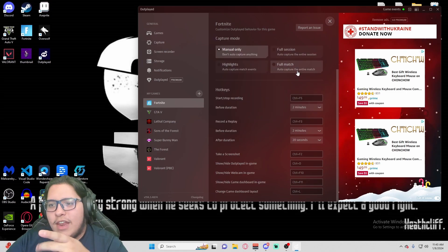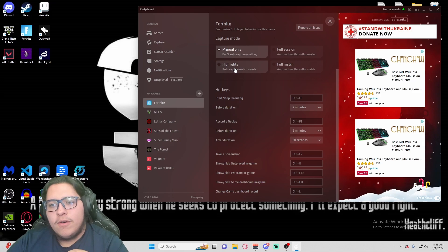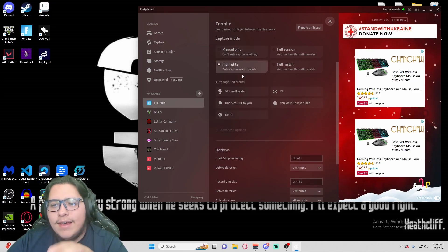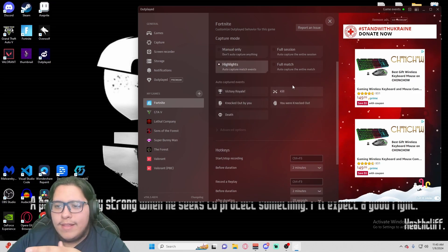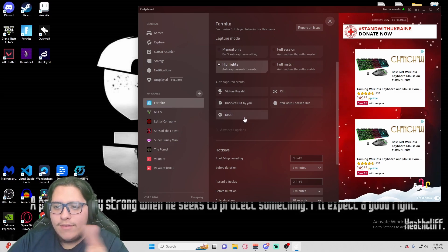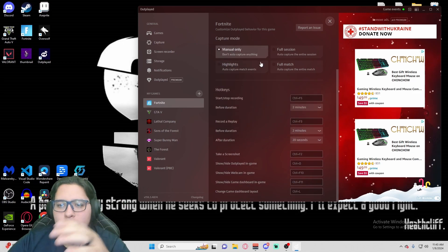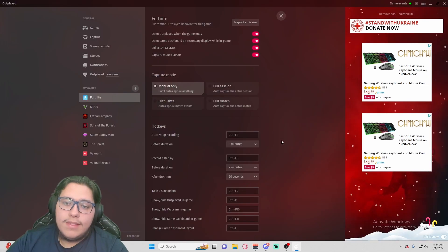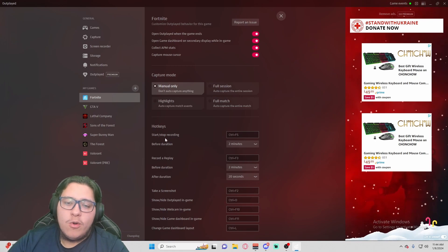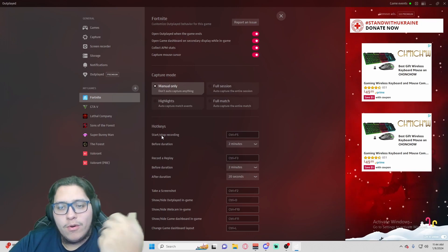So I always set it to manual only because I'm only here using the software for clips. You can even set it per match so it's not recording lobbies, or you can set it to auto highlights for certain things like anytime you get a victory, anytime you get a kill, anytime someone was knocked out by you, or every time you die. But like I said, manual only is what I set it to. These top two options are going to be for recording the full session.